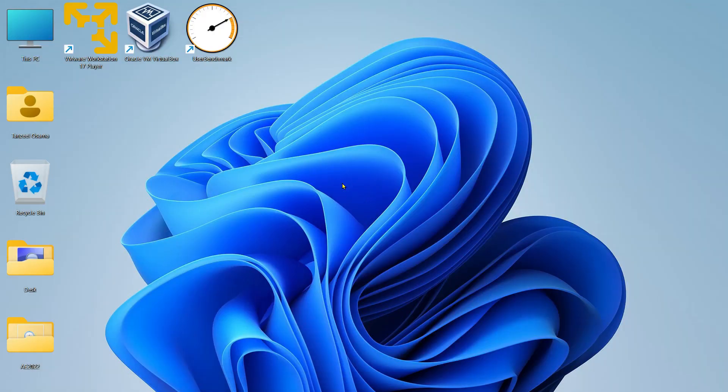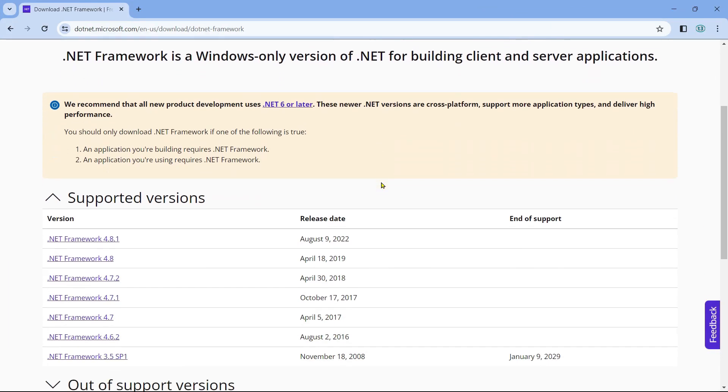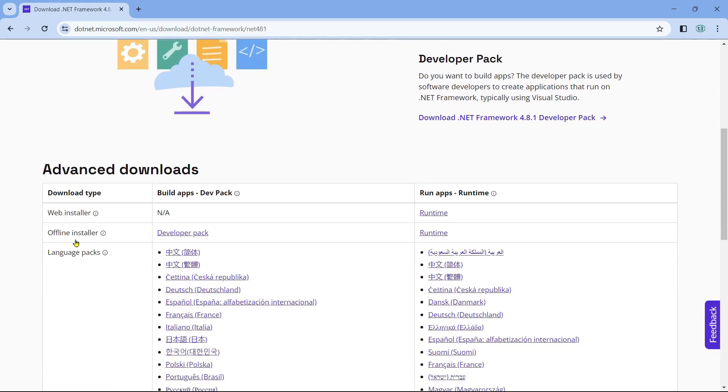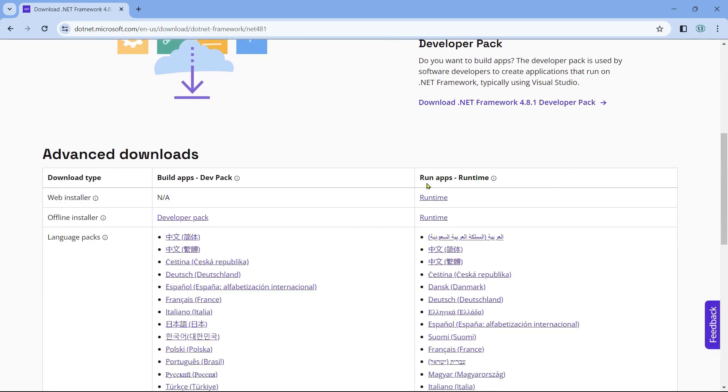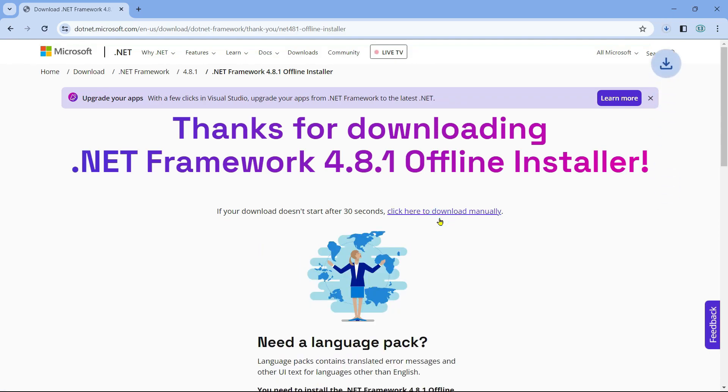The link is also in the description of the video. From here I want you to download the latest version. Then coming under here Runtime, you can click here on Offline Installer and the .NET Framework is going to start downloading.